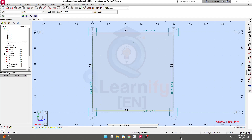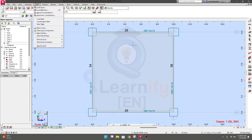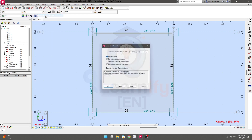Now we learn about load combinations. After defining different types of loads, we have to go for load combination. To create a load combination, simply go to 'Load' and there are two options: automatic combination and manual combination. If you want to create an automatic combination, simply click 'Automatic Combination'.